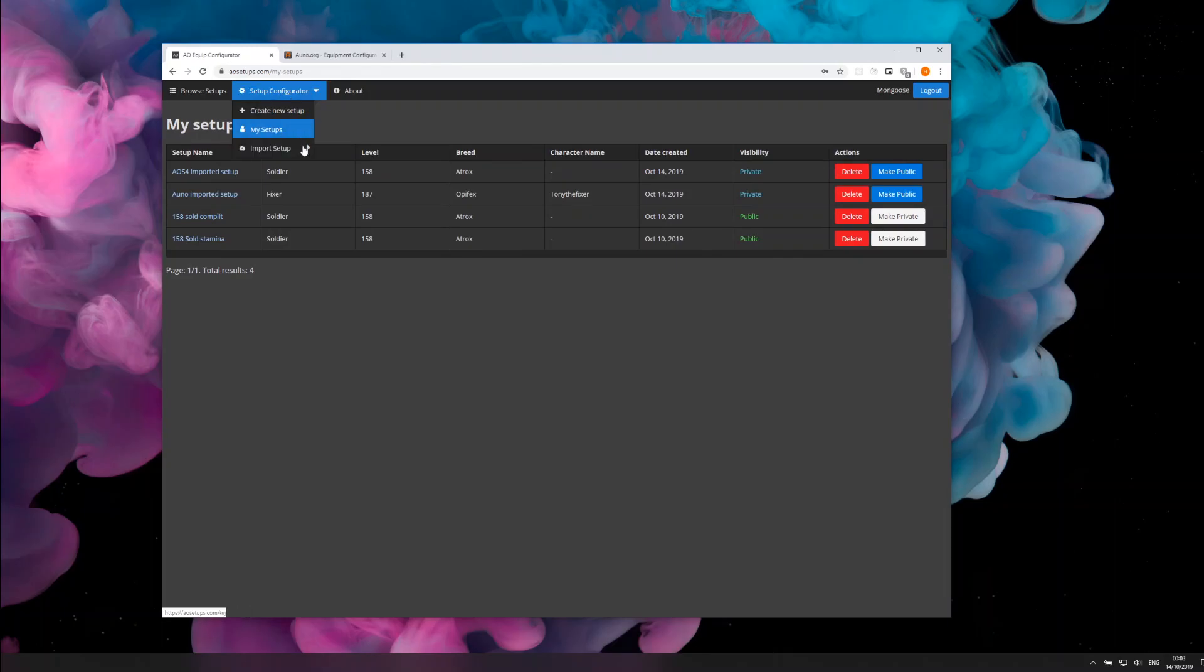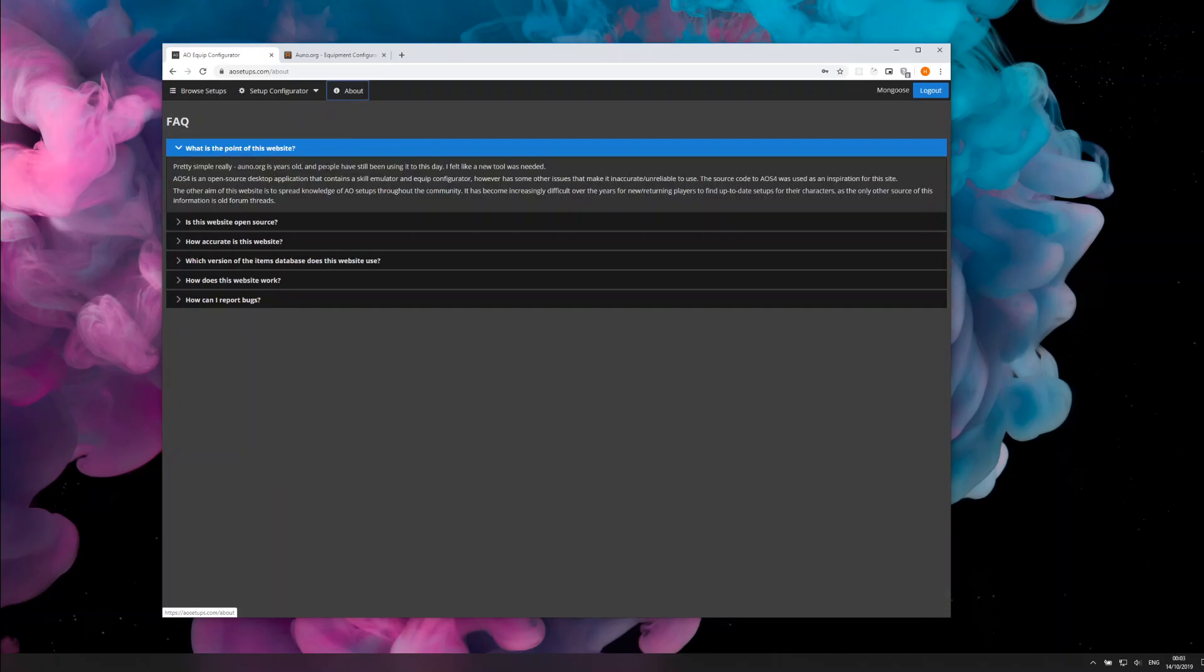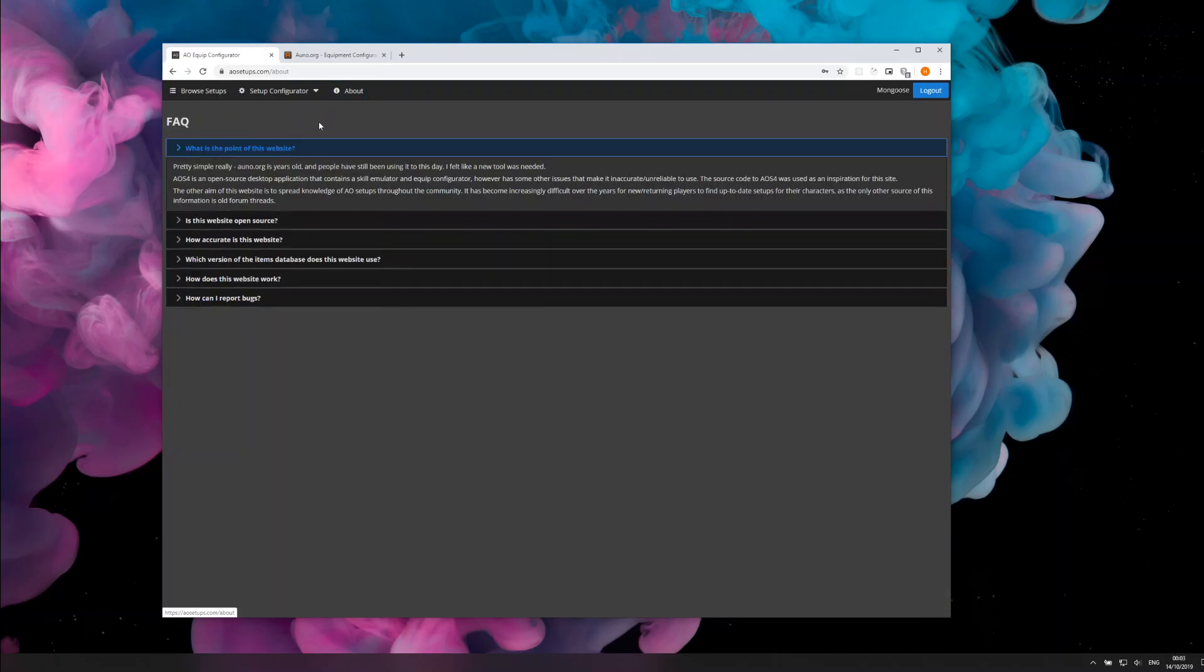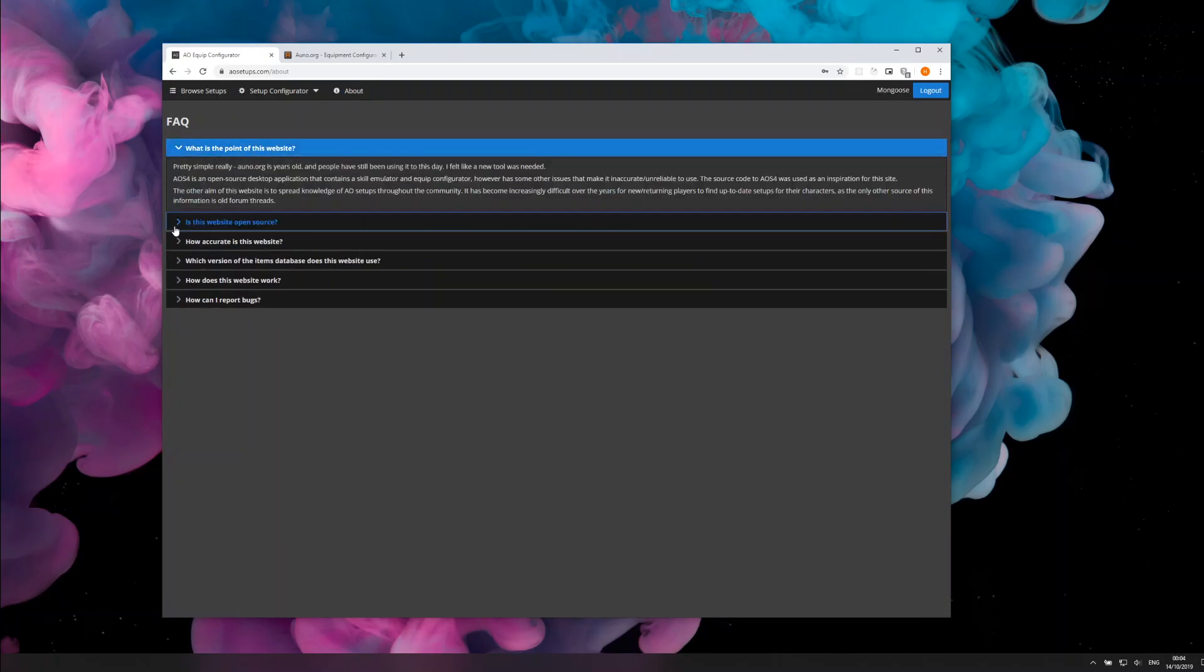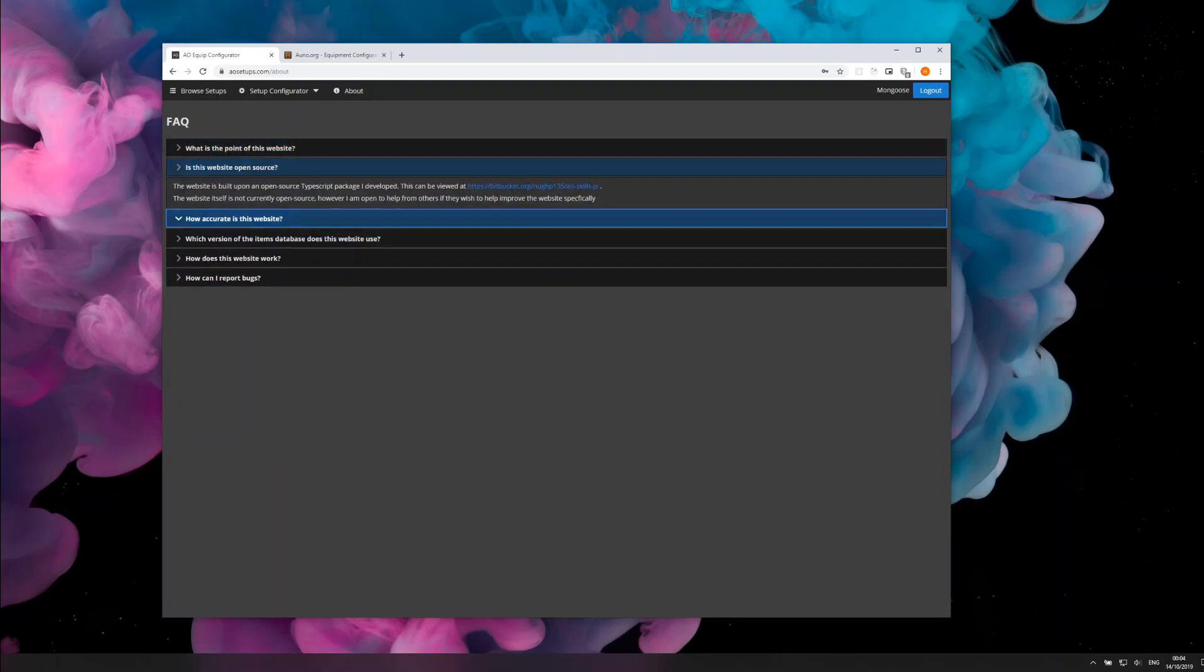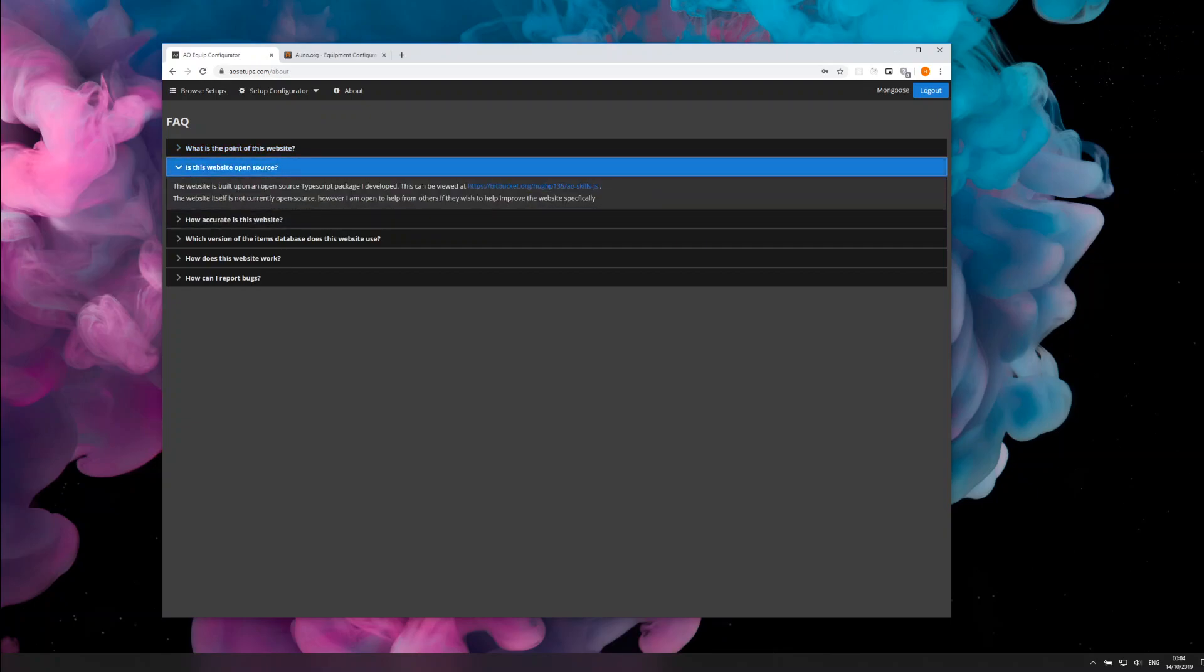It's just a choice whether you want your setups to be public or not—it's completely up to you. There's a quick about page giving a bit of information. The package that the logic is built on is open source.